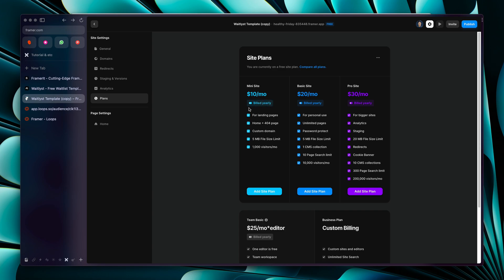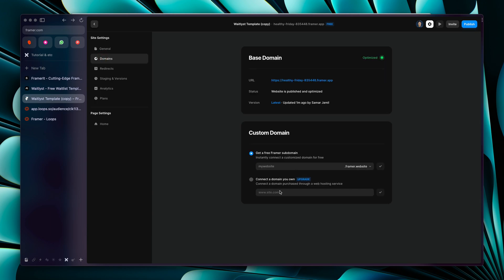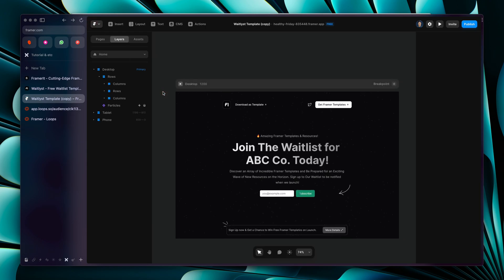If your waitlist is only going to run for a month or two, go with the monthly plan. For a long waitlist, the yearly plan is more beneficial. Once your plan is added, go to Domains again and connect your custom domain. That's pretty much it for this video — I hope it helps you set up your waitlist faster in Framer with Loops. I'll see you in the next tutorial — have a great day and peace out!